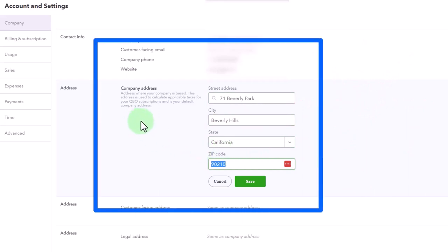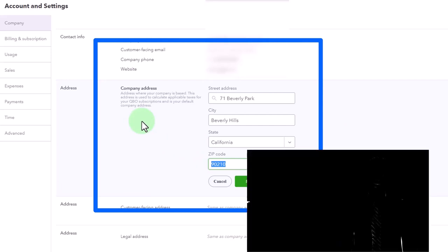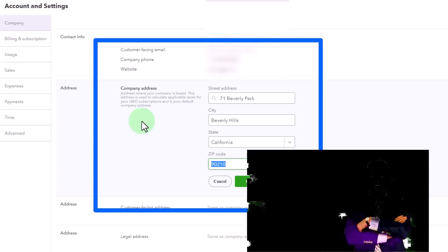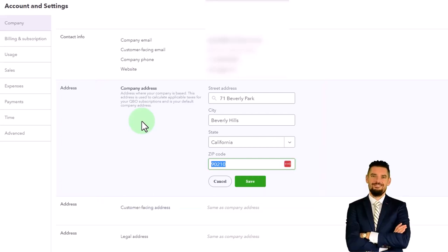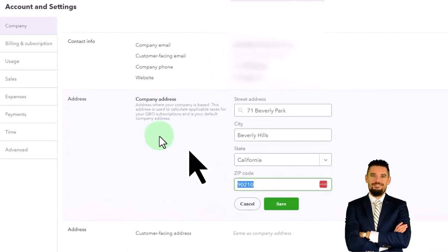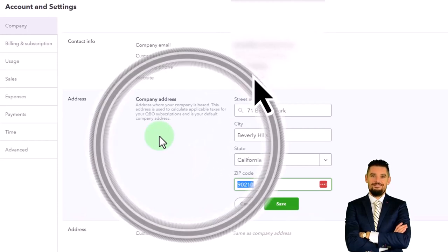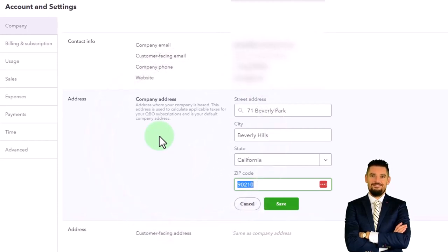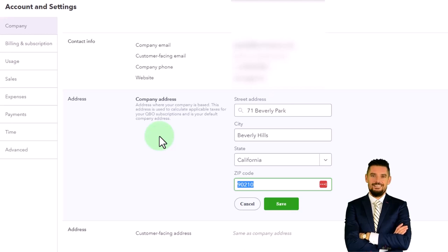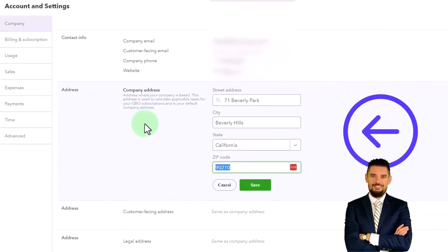address where your company is based. This address is used to calculate applicable taxes for your QBO subscriptions and is your default company address. Meaning it's important because if you have shipping information, it'll be important there. But also if you have sales tax that you have to deal with, then the sales tax in the United States is not a federal tax, but based on state and local information.